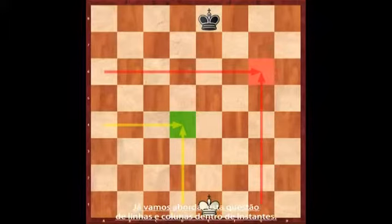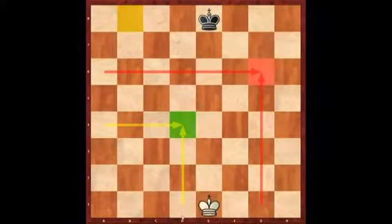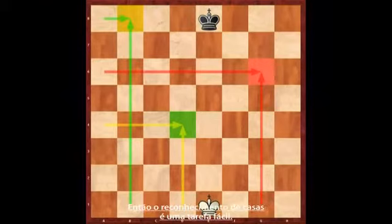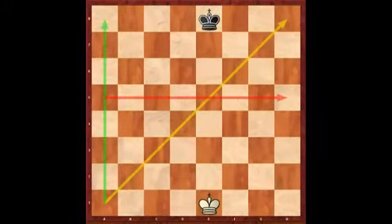We will come to consider these ideas of ranks and files in a moment. The final square I'm going to mark is B8. Once again this is the B file and the eighth rank. So actually recognition of squares is quite an easy task. As long as you remember you have to join up the letter and the number, it's easy to get the right square.